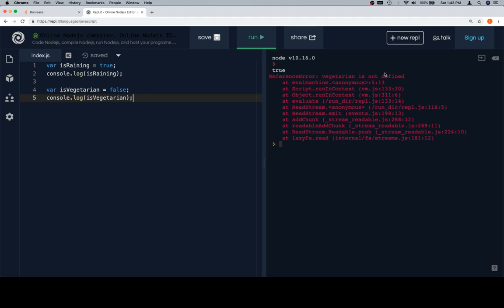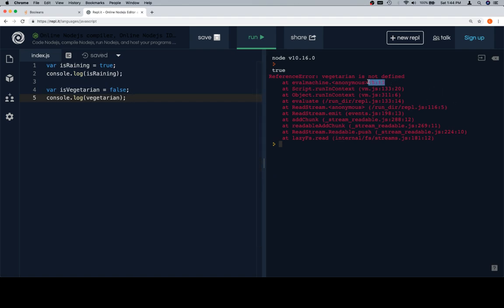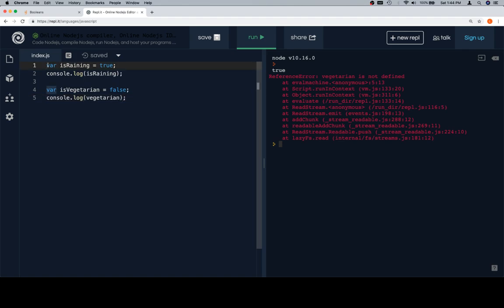So it says reference error: vegetarian is not defined. And then it says eval machine. Maybe this is kind of confusing, but for our purposes 5:13 is our best bet. Because if we go back to what the code was, you can see that 5:13 here describes that on line five, 13 characters in. So 1, 2, 3, 4, 5, 6, 7, 8, 9, 10, 11, 12, 13. So right here is where it's like, hey, at space 13 you said vegetarian, but I don't have anything that's called vegetarian. Now, if you recall, that might be a little bit of a stretch for this one. So let's just leave this as is.